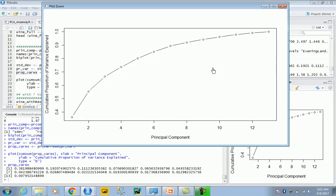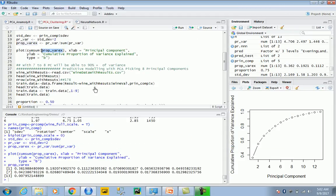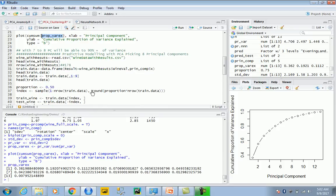With eight principal components, we can explain over 90 percent of variance in the data. After a certain point, the data doesn't vary much. Although we had 12 attributes, using principal components we can explain maximum variance with only eight components if we want 90 percent efficiency.